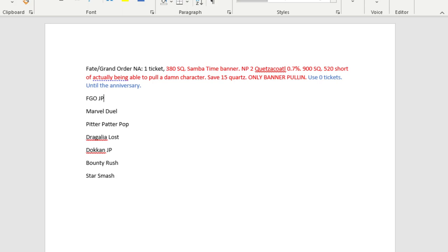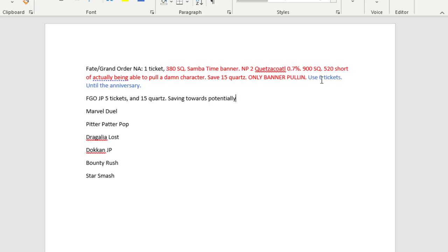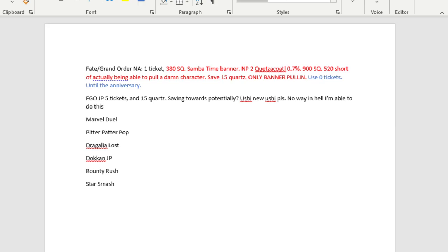Now let's go to JP. I currently have five tickets and 15 quartz in the Japanese side of the game. And I am saving towards potentially new Ushi. No way in hell I'm able to do this. So really, the way I approach the Japanese side of the game is that whatever very rare things I have, I immediately pull. I feel a lot of people have that gacha itch.